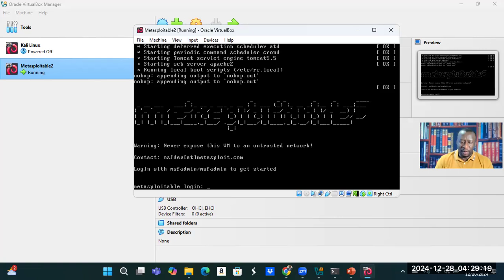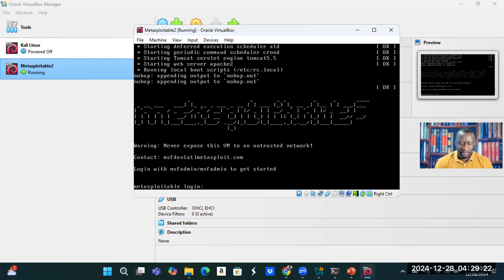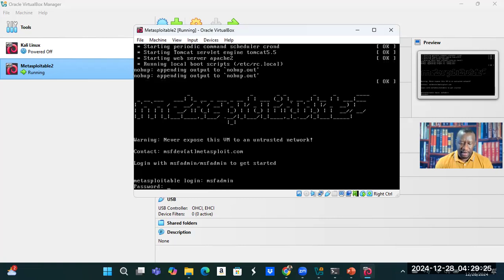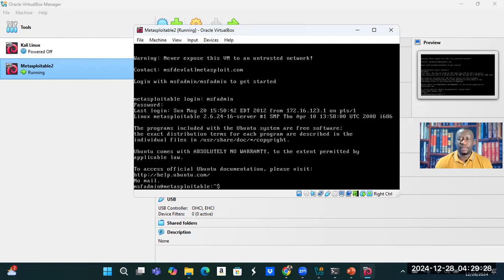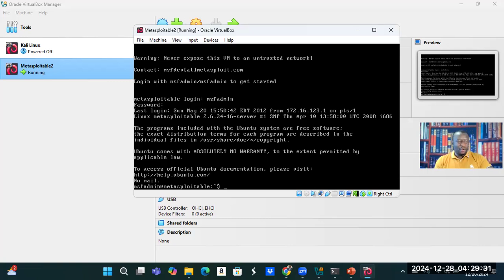So now we have our Metasploitable. Let me sign in. MSF admin and MSF admin. So there I am in my Metasploitable.